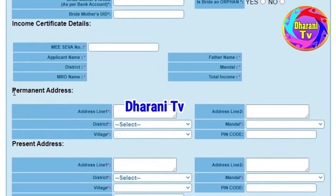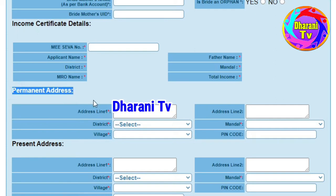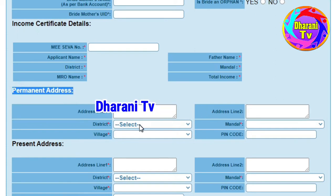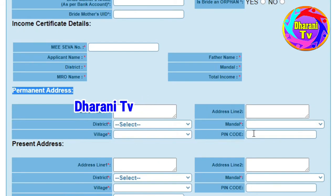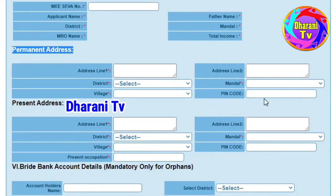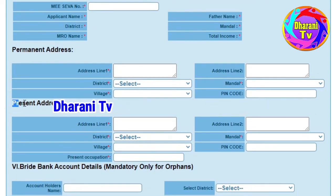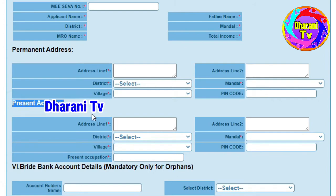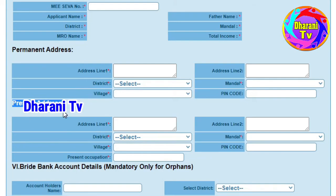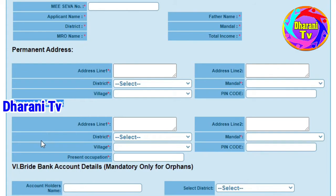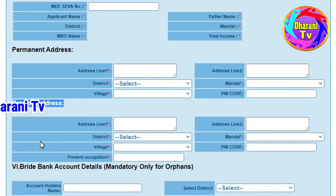Then check the permanent address. Enter the village name — there is a village name field that I will enter. Then enter the present address and select the present address. This will enter the present address. If you have a permanent address, you can select the address and enter the present address.